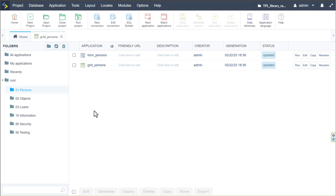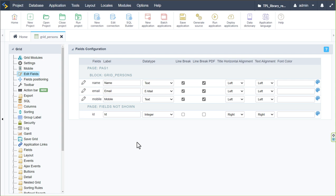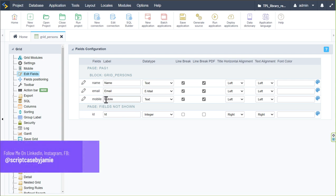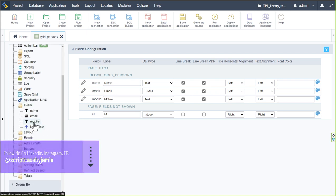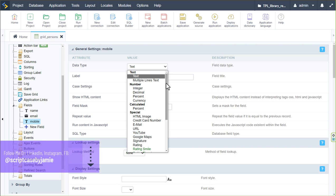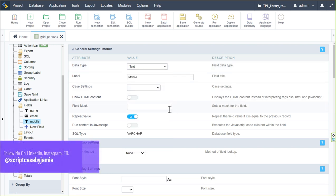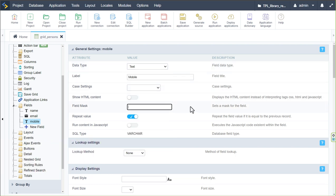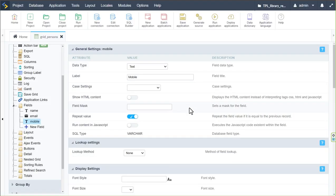The grid application is mostly done. We could adjust the mobile number field — for instance, changing its data type or setting a field mask if phone numbers always follow a certain format. That would ensure the number is displayed in a consistent way, but for now we don't need that.